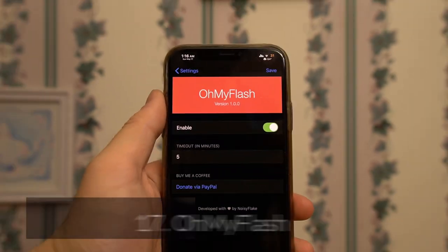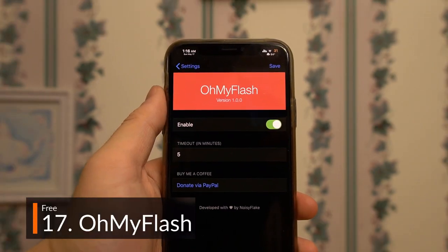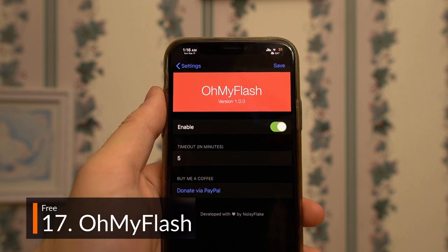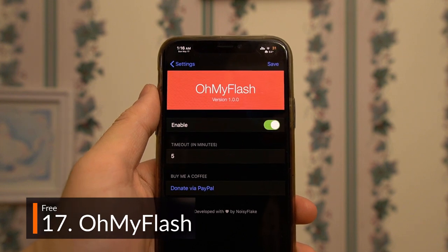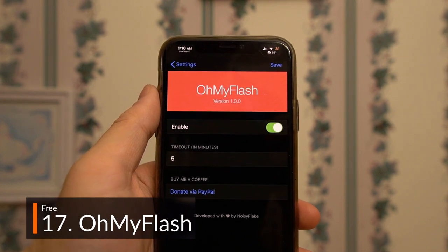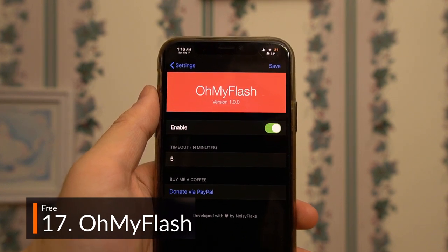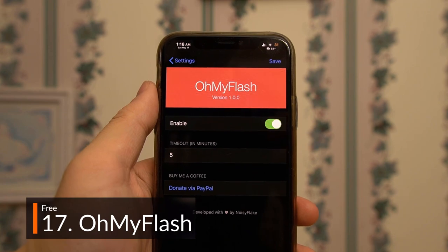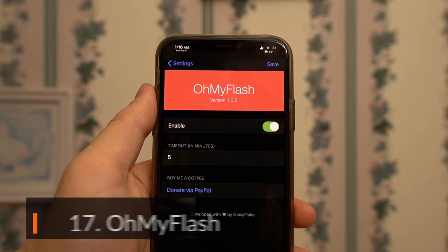A simple free tweak, Oh My Flash automatically shuts off your flashlight after an adjustable amount of time, preventing it from draining all of your battery in your pocket by accident.